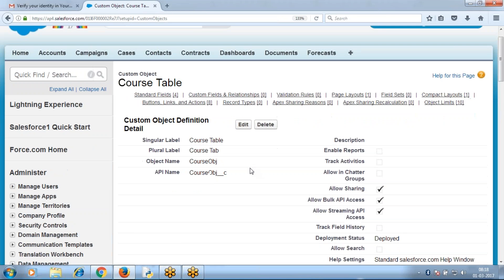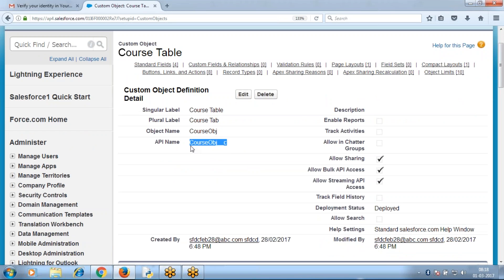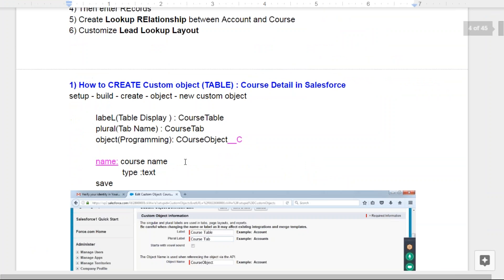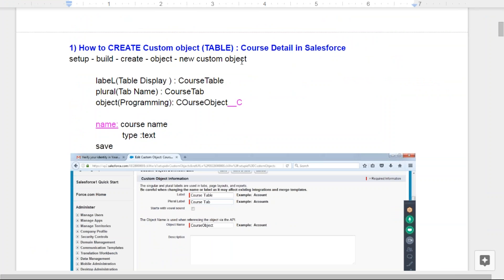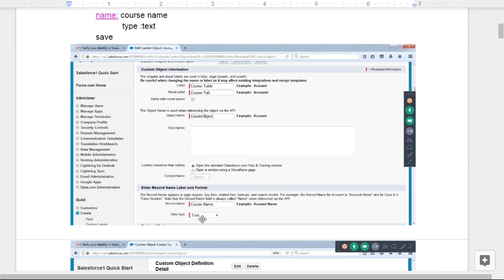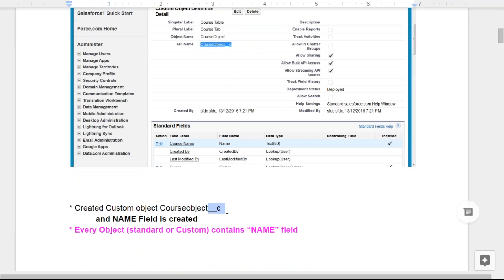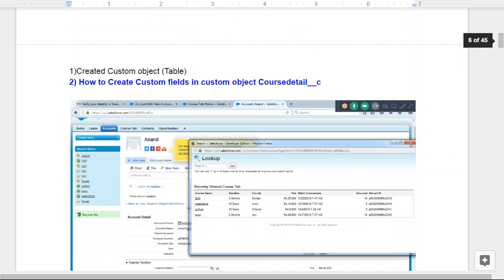I created a custom object - Codes Table - with the API name and compulsory one name field, where Codes Name is the field label. To summarize: Setup > Build > Create Objects > New Custom Object. Give label, plural name, object name, name field as 'Codes Name', text type. All custom objects end with a suffix of double underscore C. Every object, whether standard or custom, compulsory has one name field.